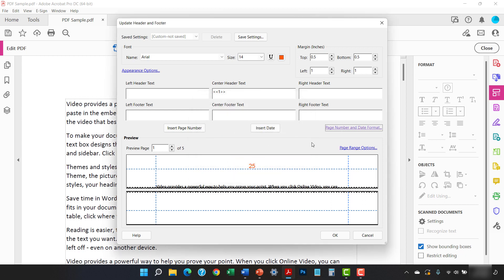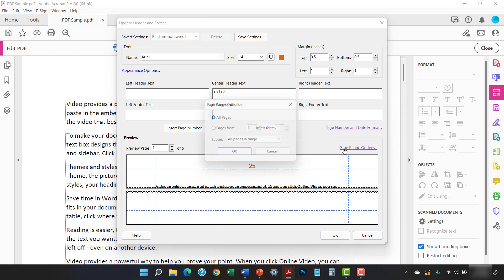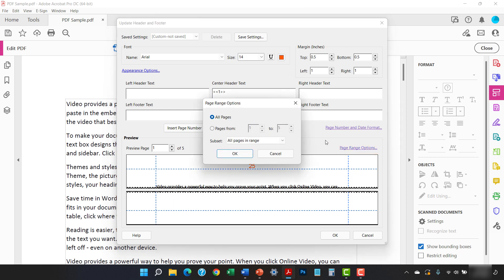Next, select the Page Range Options link. From there, select Pages From and then enter the first and last page on which you want the page numbers to appear.